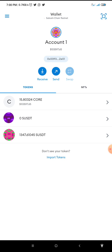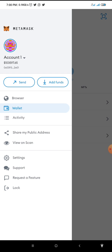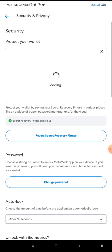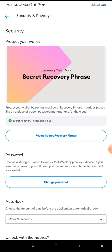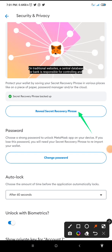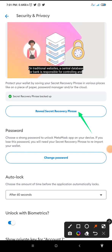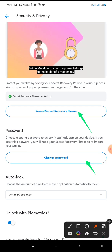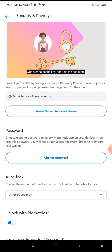In order to see your recovery phrase, you come to the three horizontal lines at the top left-hand corner, you click there, then you go to Settings. When you click on Settings, you go to Security and Privacy. Here you will see options — the first option says 'Review Secret Recovery Phrase', and there is also 'Change Password'. From here, you can get your recovery phrase by clicking on 'Review Secret Recovery Phrase'.